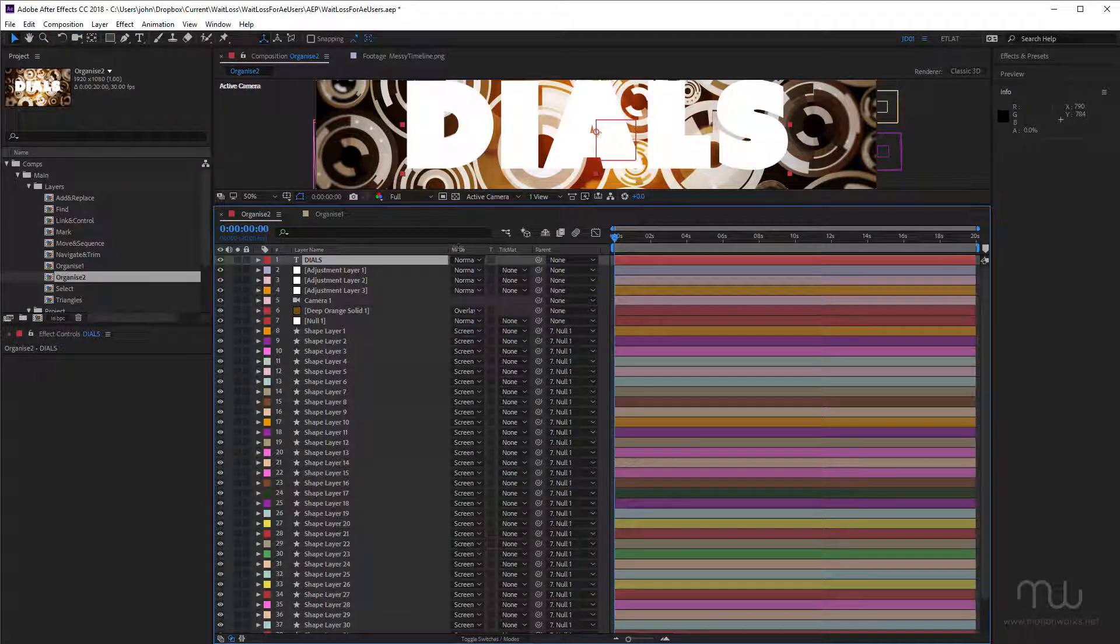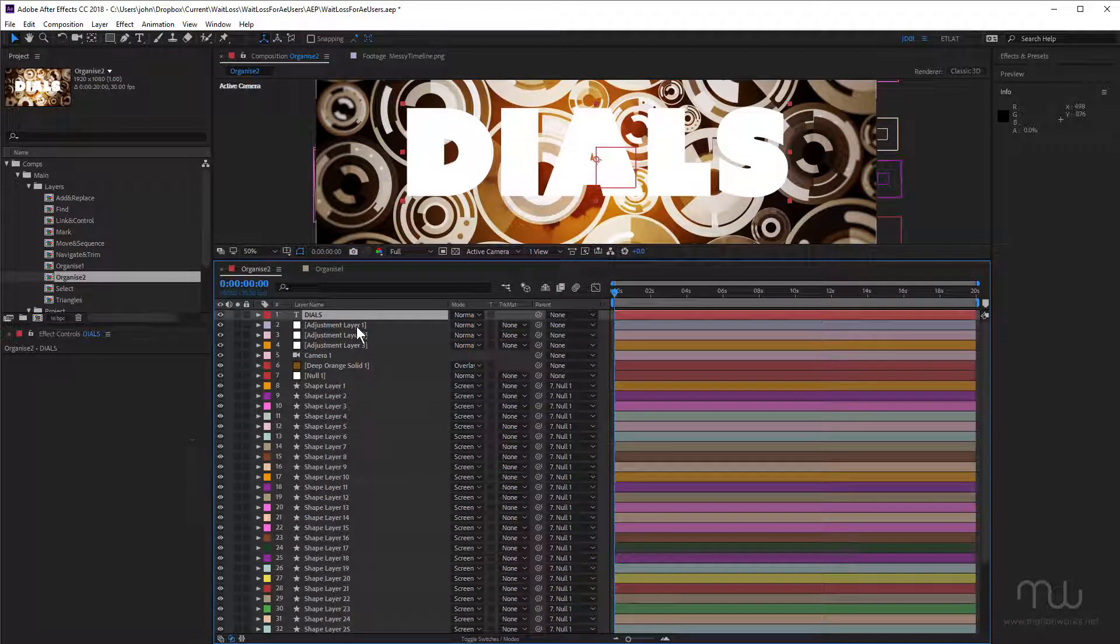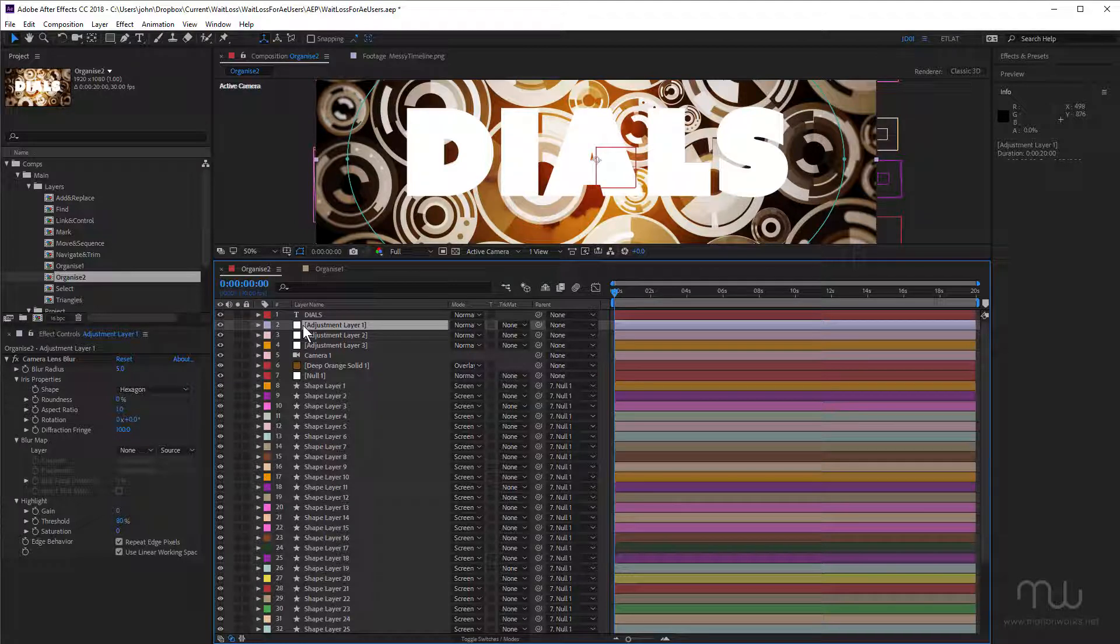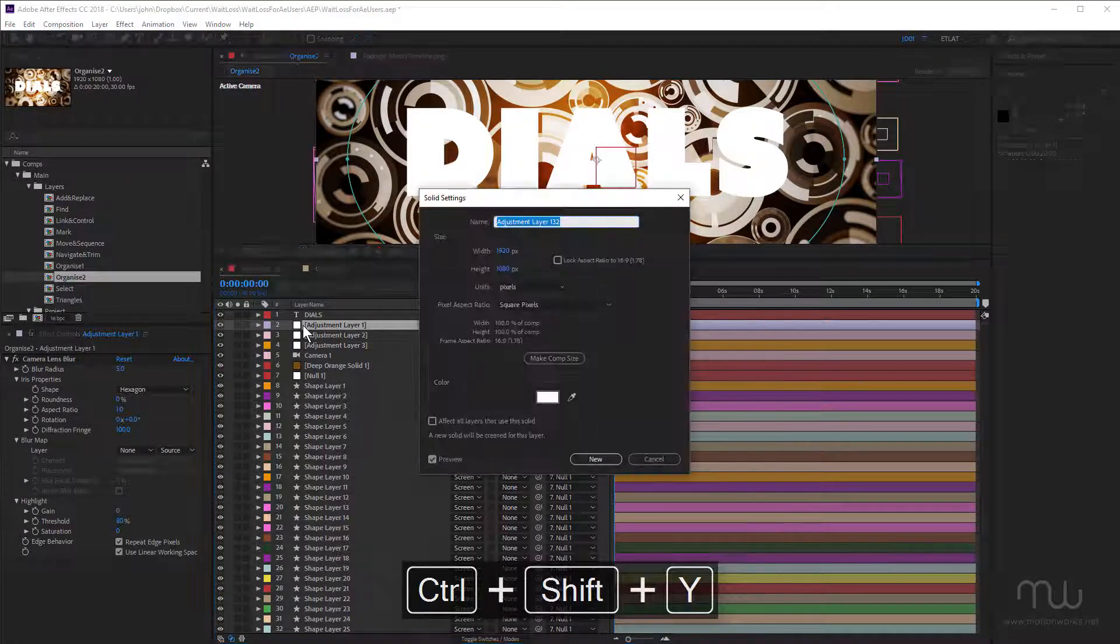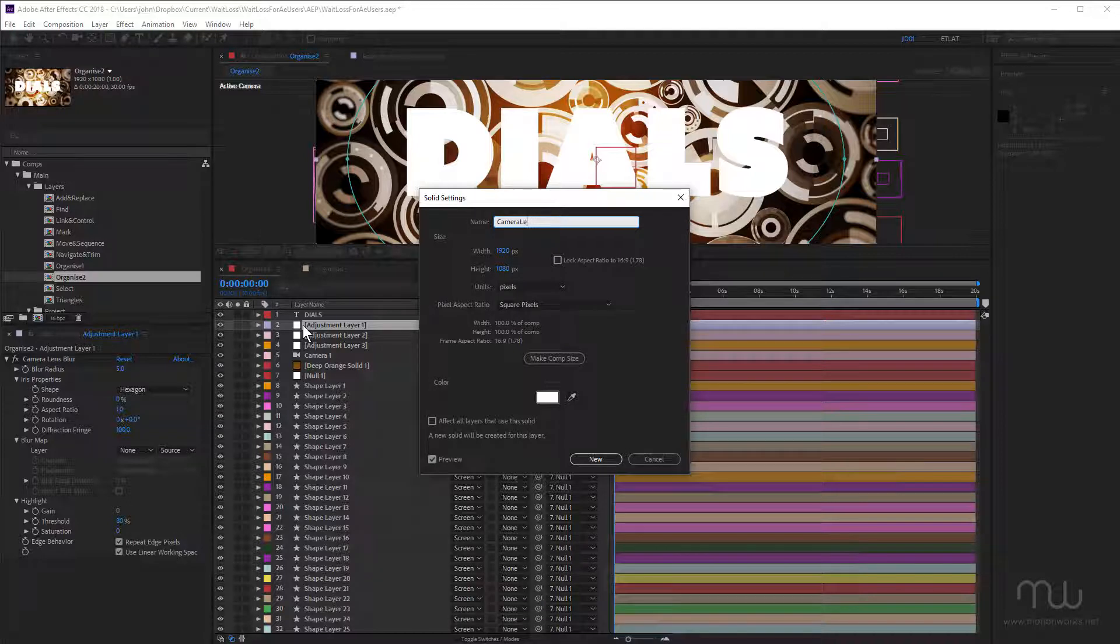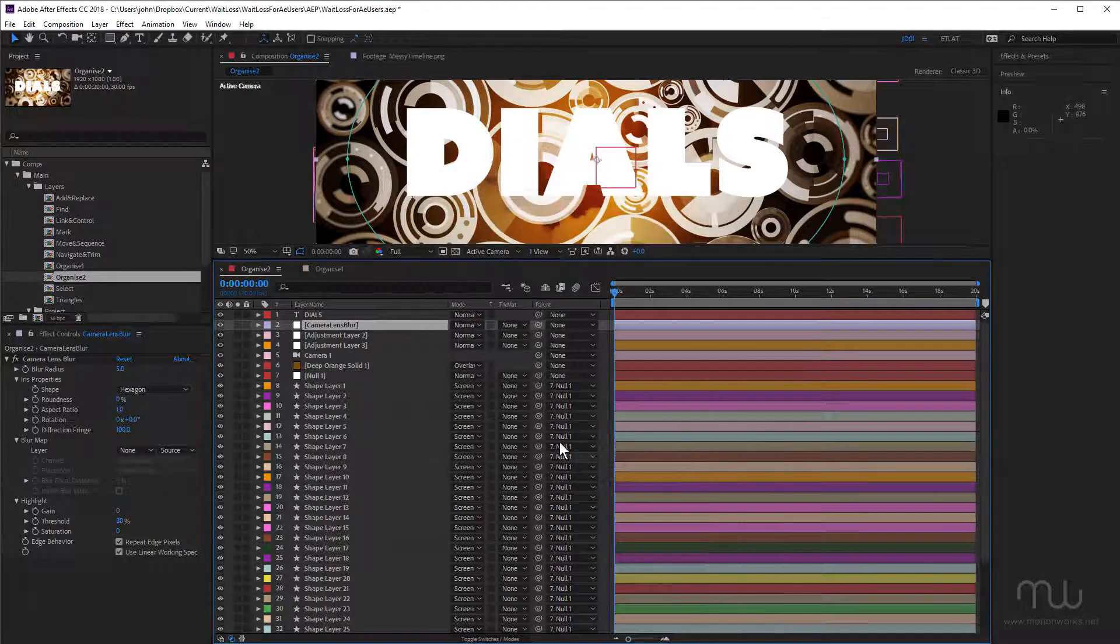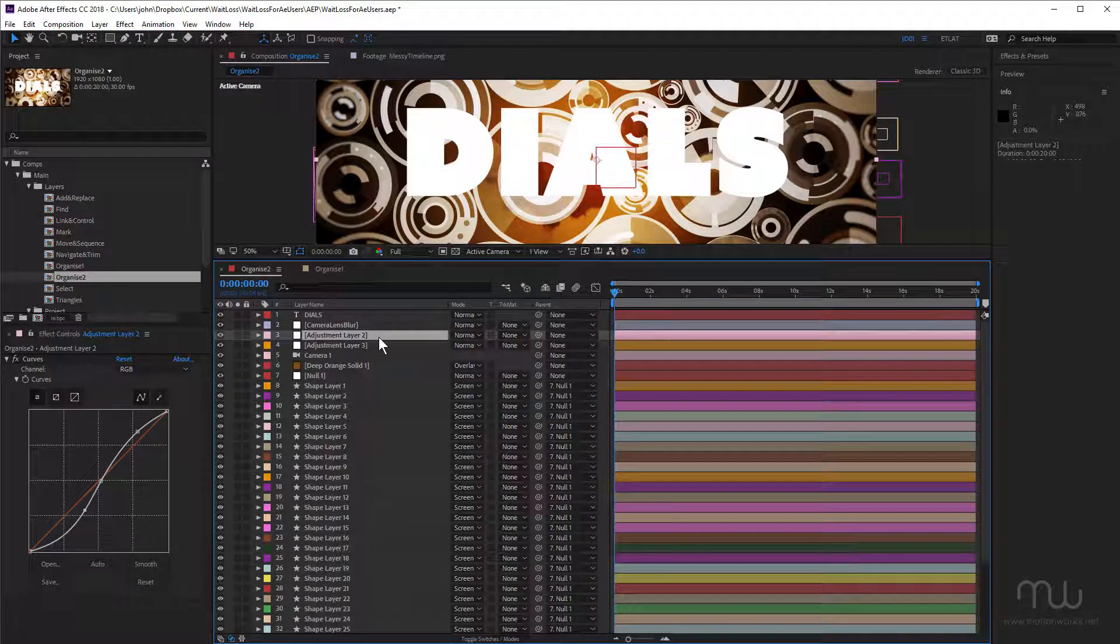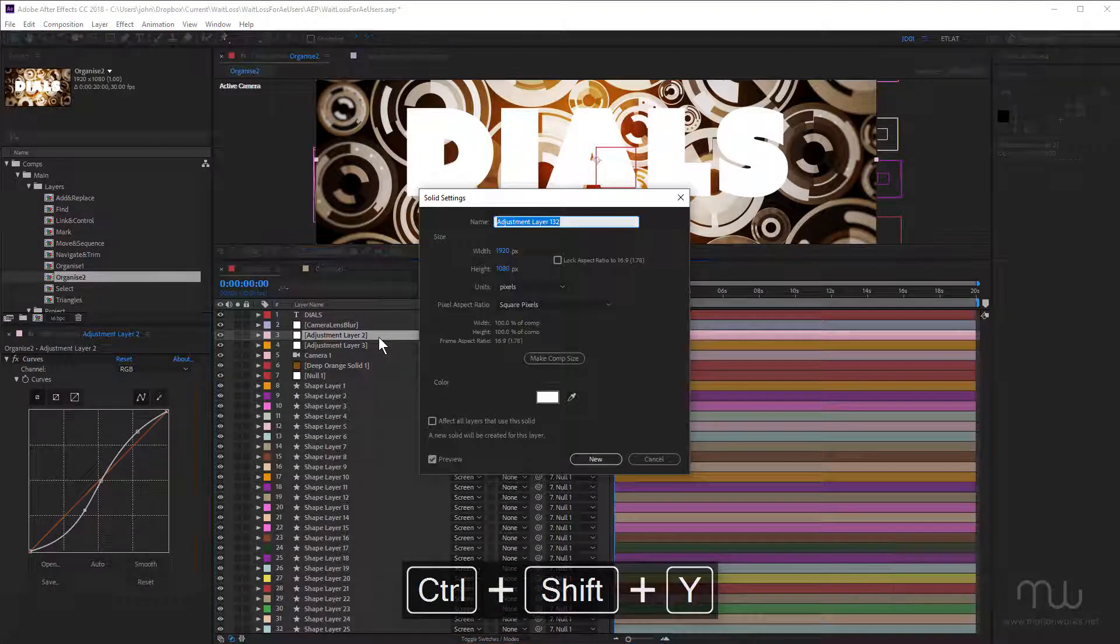So the first thing I want to do in here is I want to name my adjustment layers. You can see number one here is Camera Lens Blur. So I'm going to press Shift Control Y. That's Shift Command Y on the Mac. I'm going to name that Camera Lens Blur. I like to have it where there's no spaces between the letters and I have capitals for each word. That's just my naming convention. Okay, what's the next one? This has the Curves effect on it. Shift Control Y, Curves.